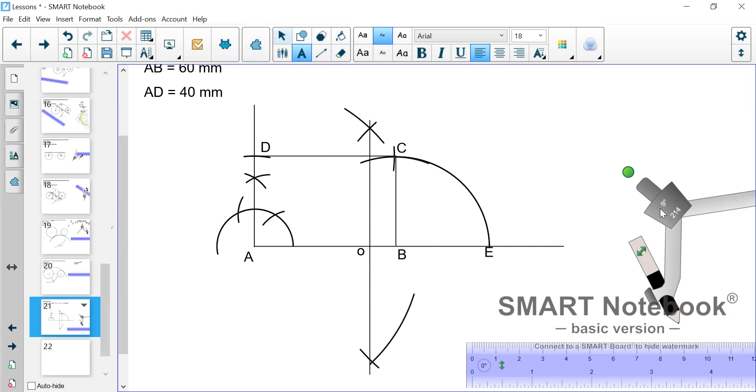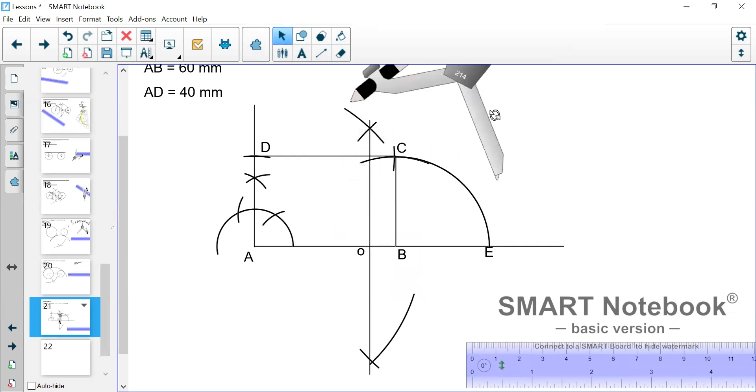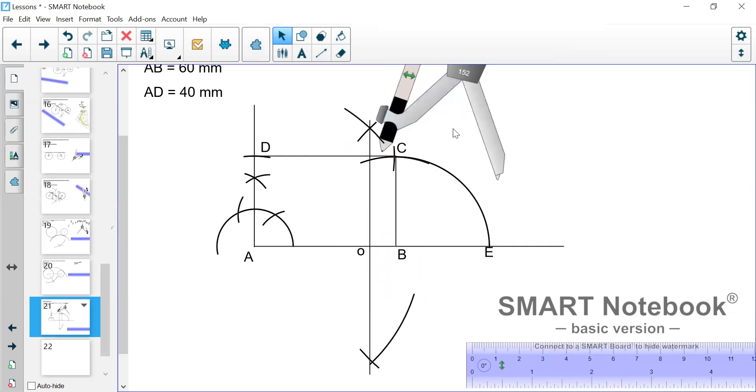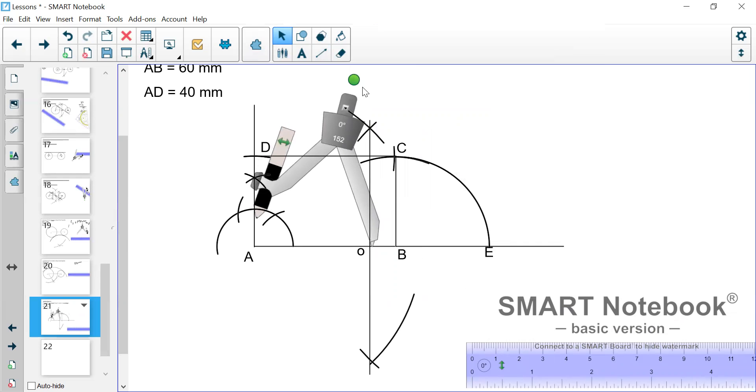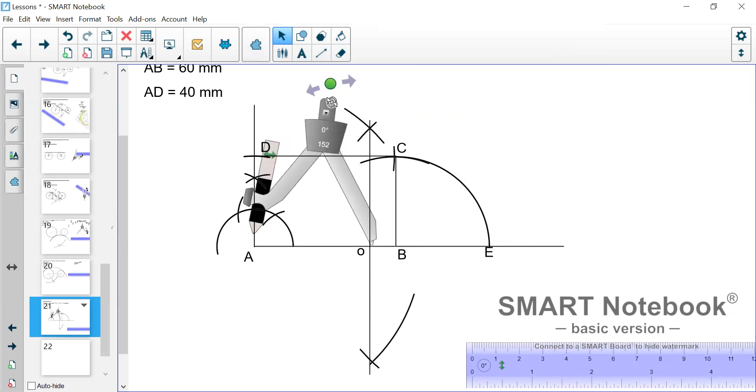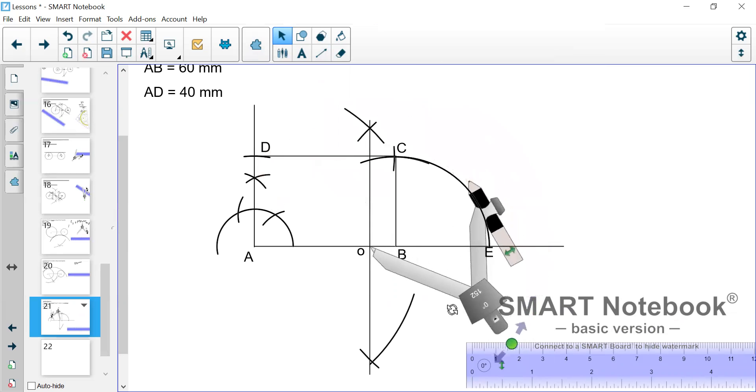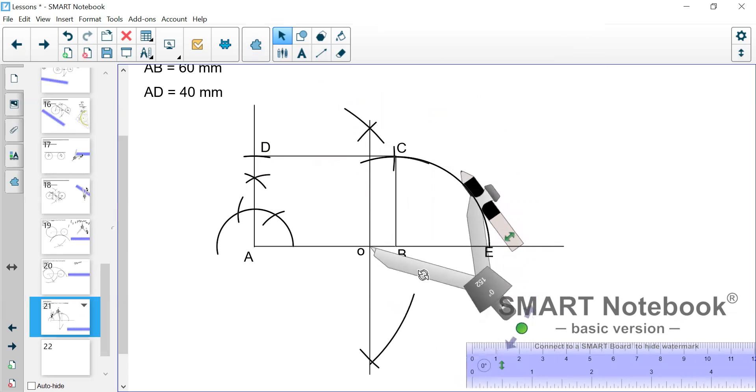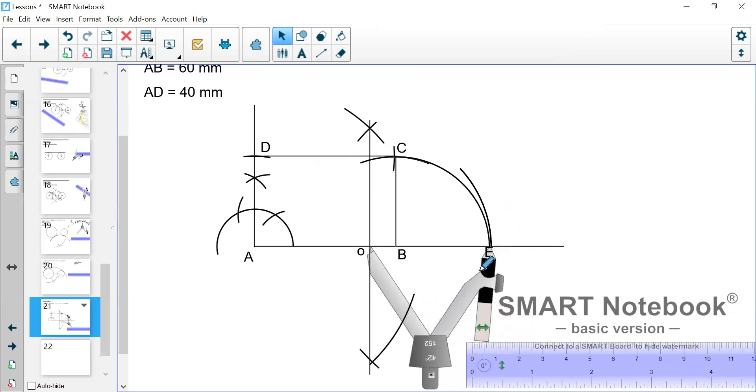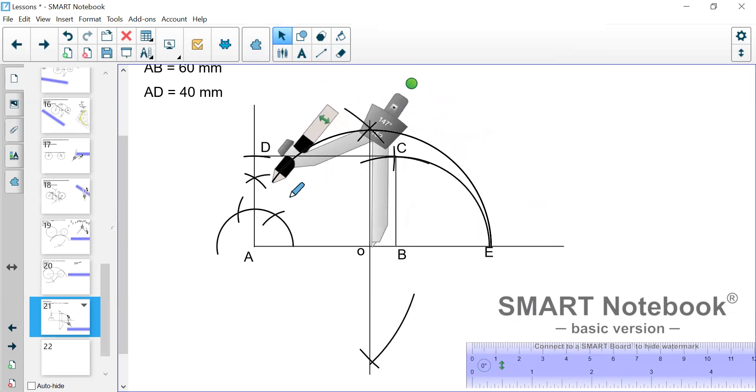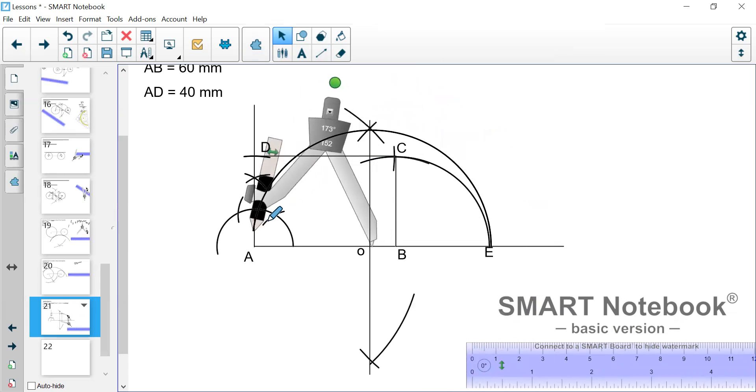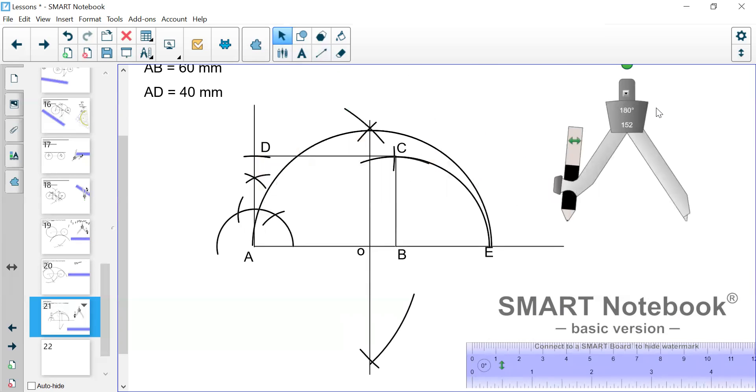Now the main reason why we found that center is because we want to draw a semicircle from that center. So you go from there, open to E, and you draw a semicircle all the way around to E. So we draw a semicircle.